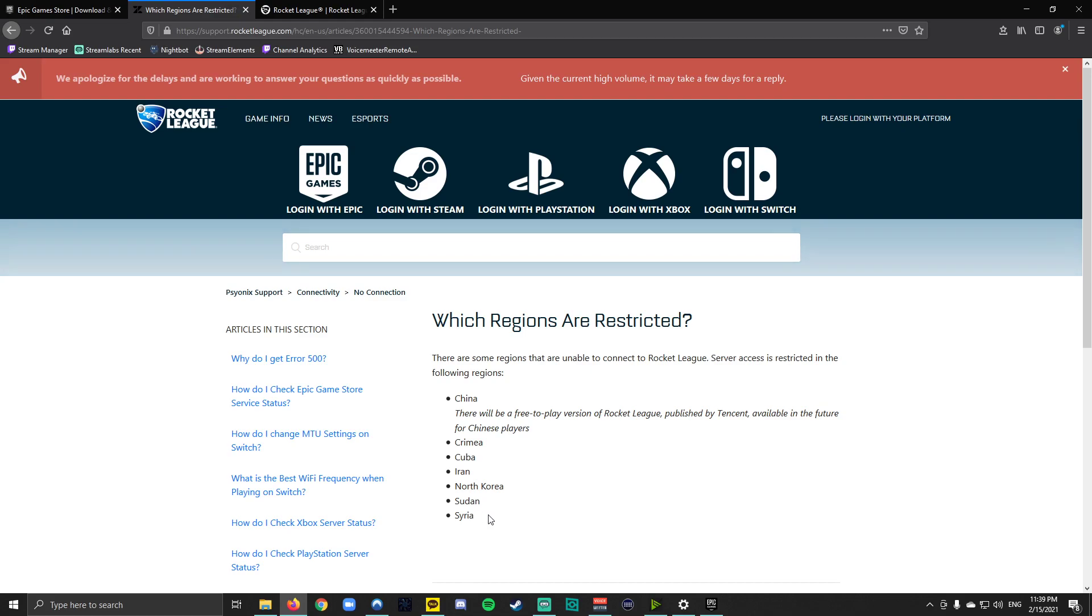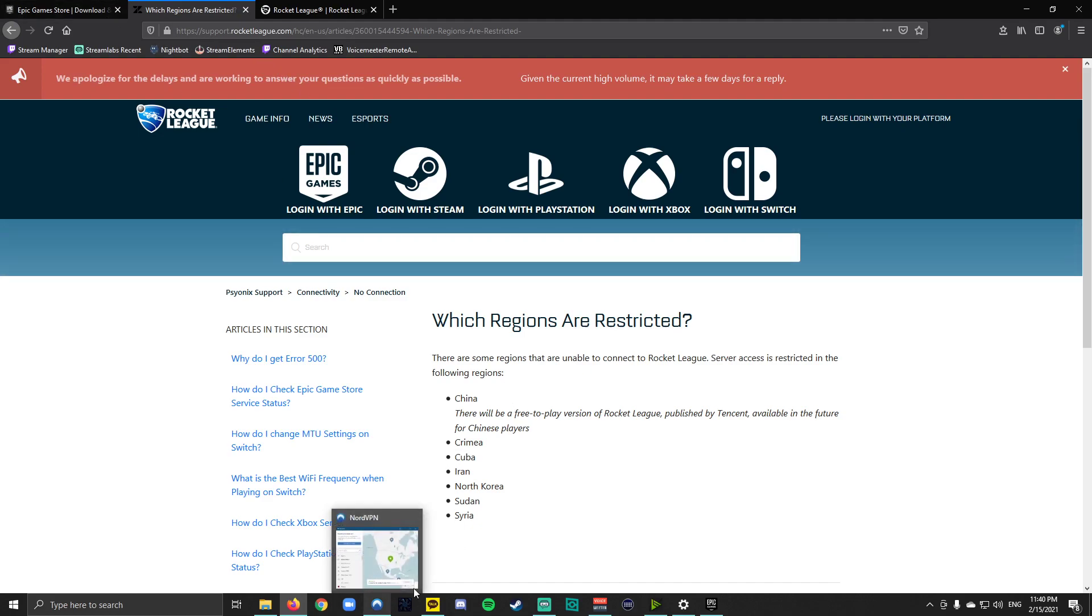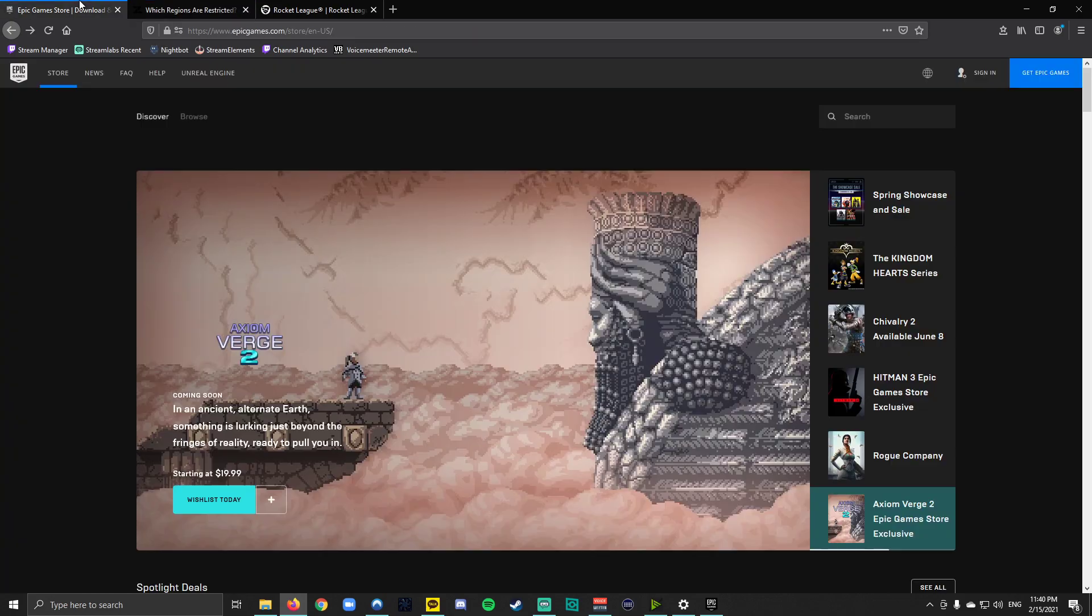But there are some countries that are not on this list that are region restricted. South Korea, where I happen to be filming this video from, is region restricted so I had to use a VPN. I've also seen that Taiwan is region restricted but it's not actually listed here on the Rocket League website. So I use NordVPN to put myself in the United States and go back to Epic Game store, click on sign in.